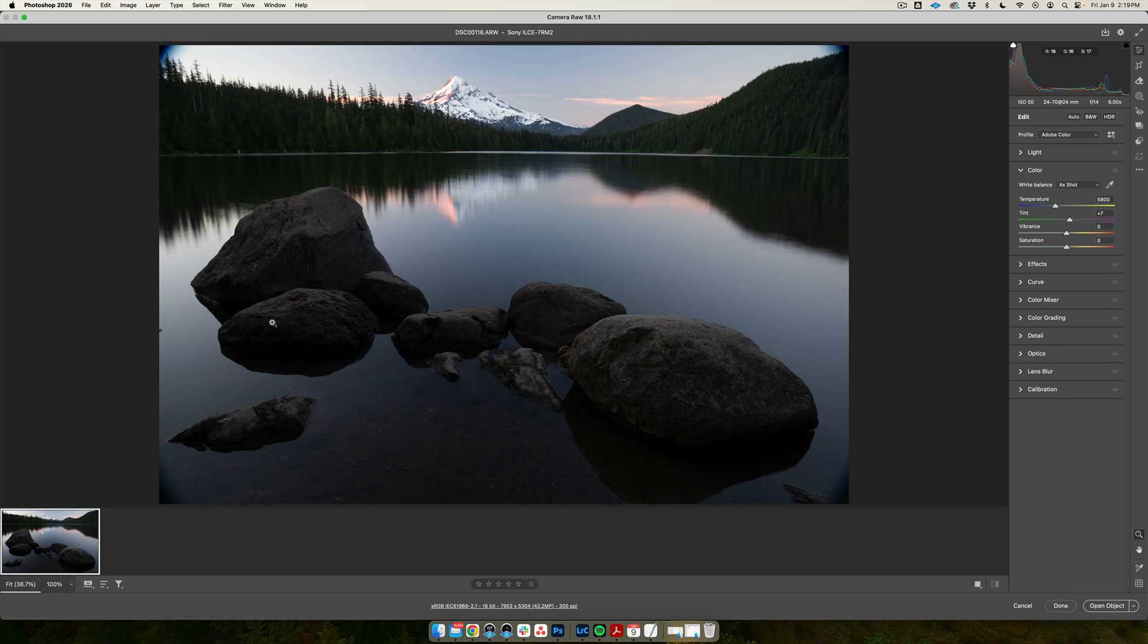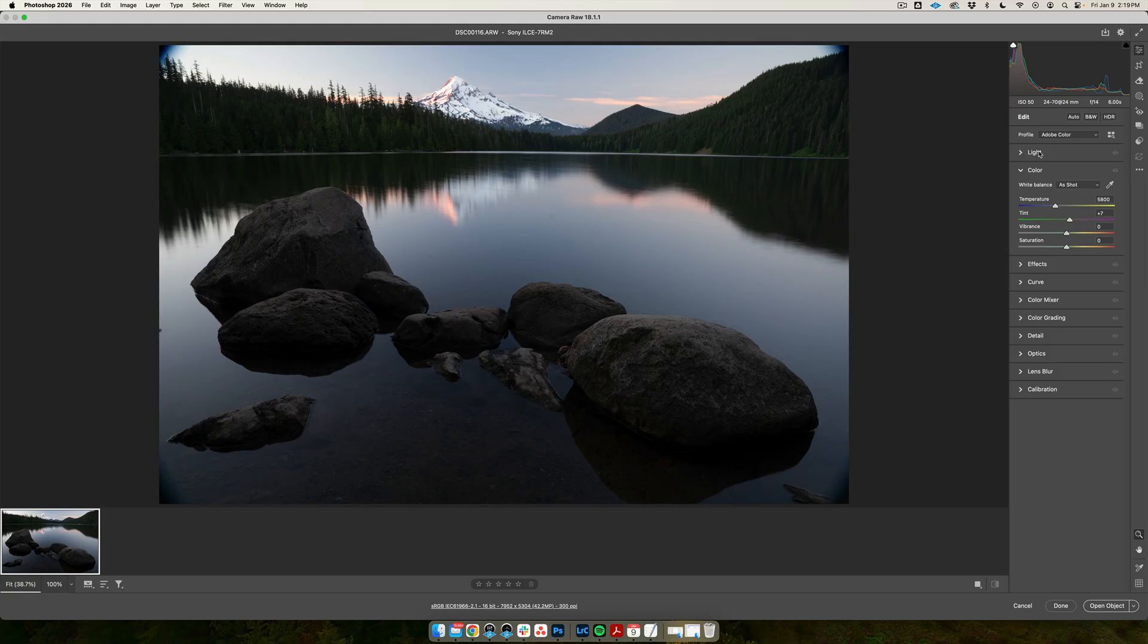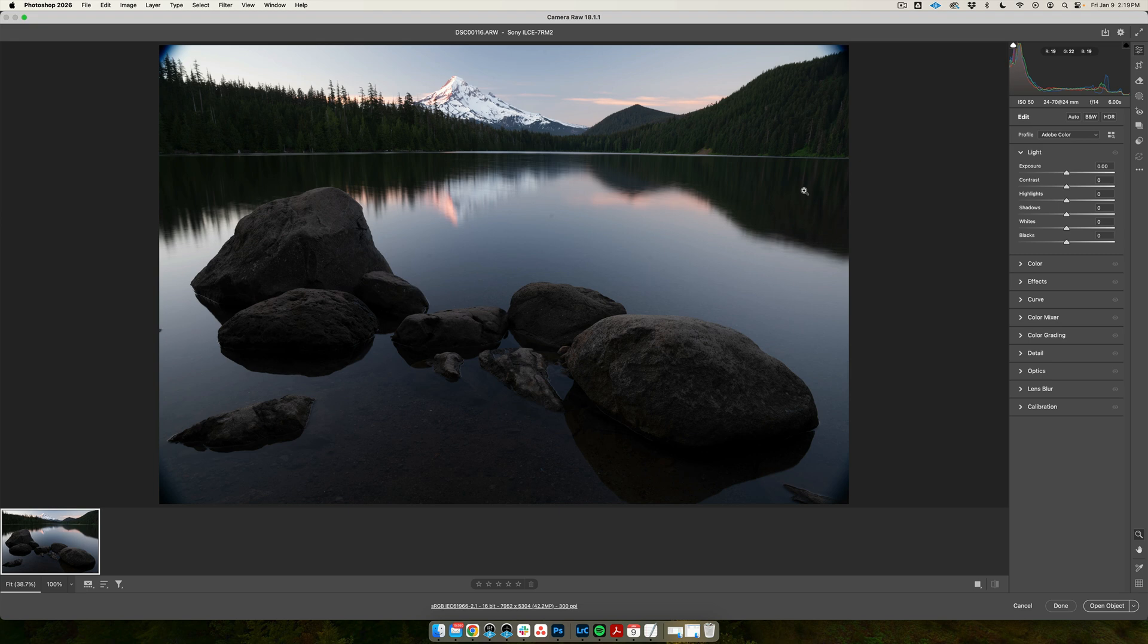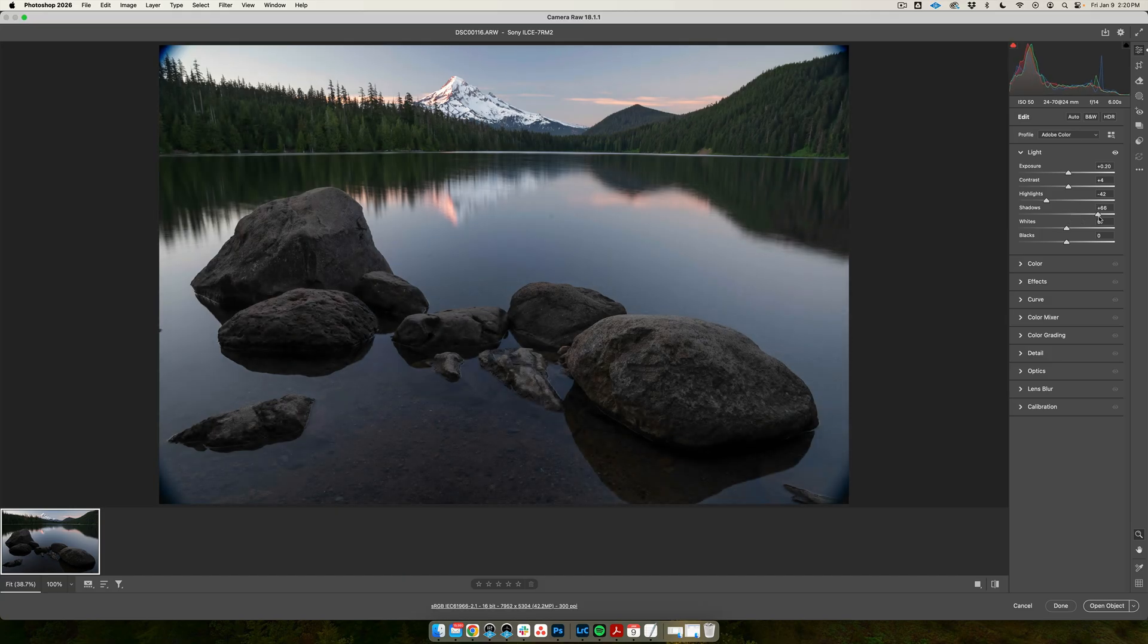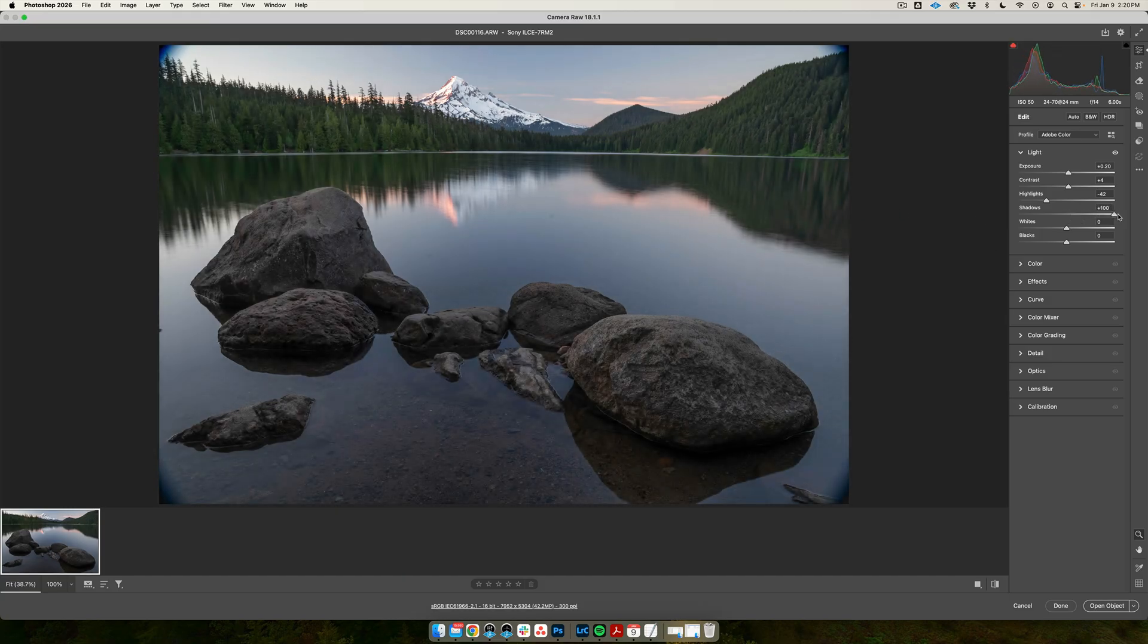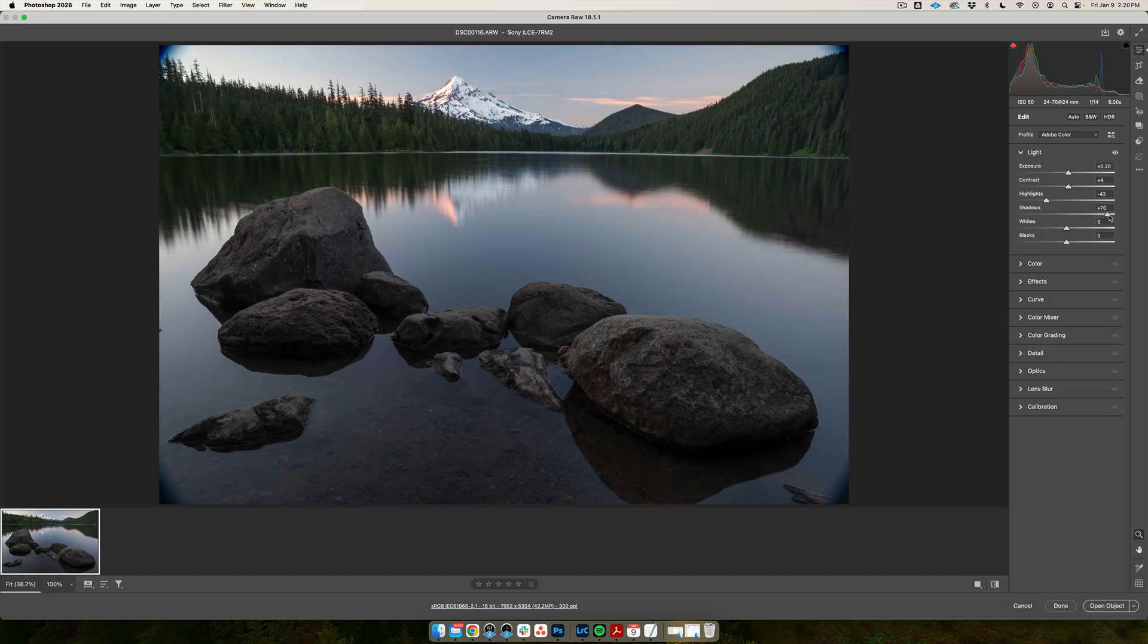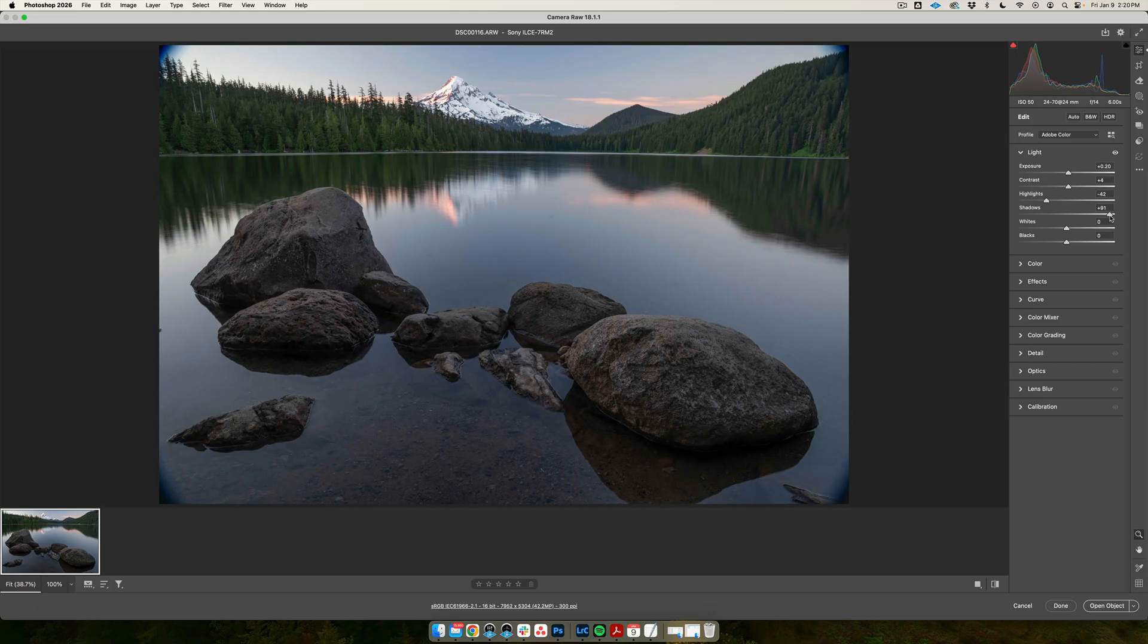We open a RAW file in Adobe Camera Raw. I have some basic presets here and we're going to go ahead and just do some basic overall adjustments before we get into details. I want to expose this just a touch, maybe add a little contrast. I want to definitely bring down some of my highlights just to get some data back in there. Open up the shadows, which are quite dark as you can tell, and you can really see how much information was hidden in those shadows just by opening that up.